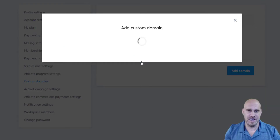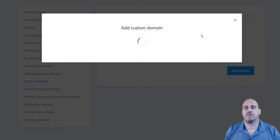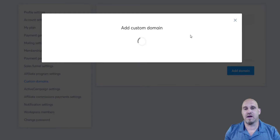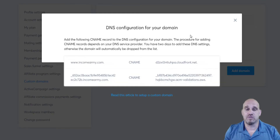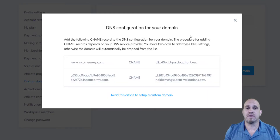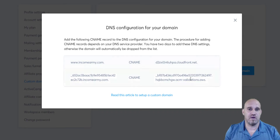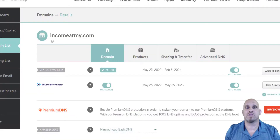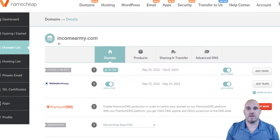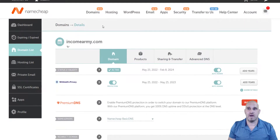What Systeme.io will do is generate some DNS records for you that you go over to your Namecheap account. I use Namecheap — it's one of the best. Here are your records, so then we come over to Namecheap.